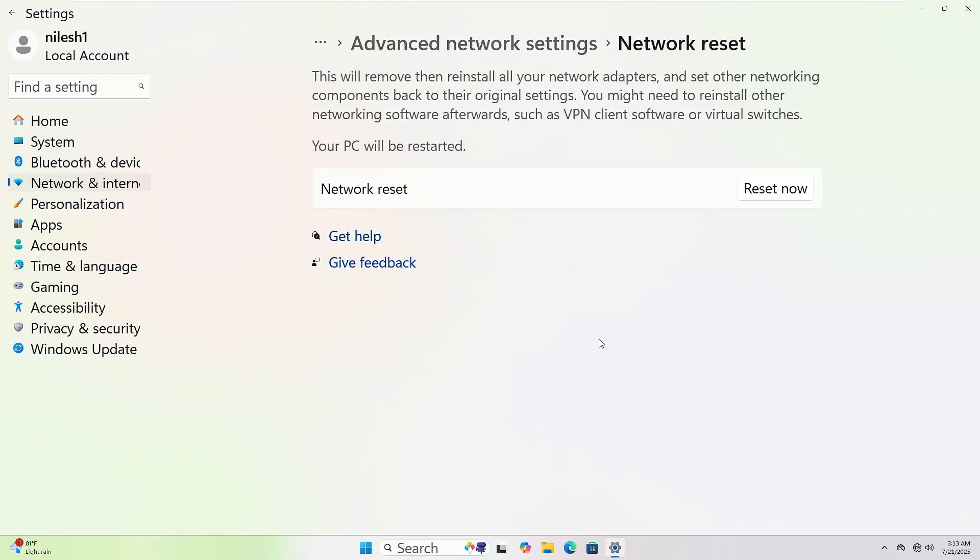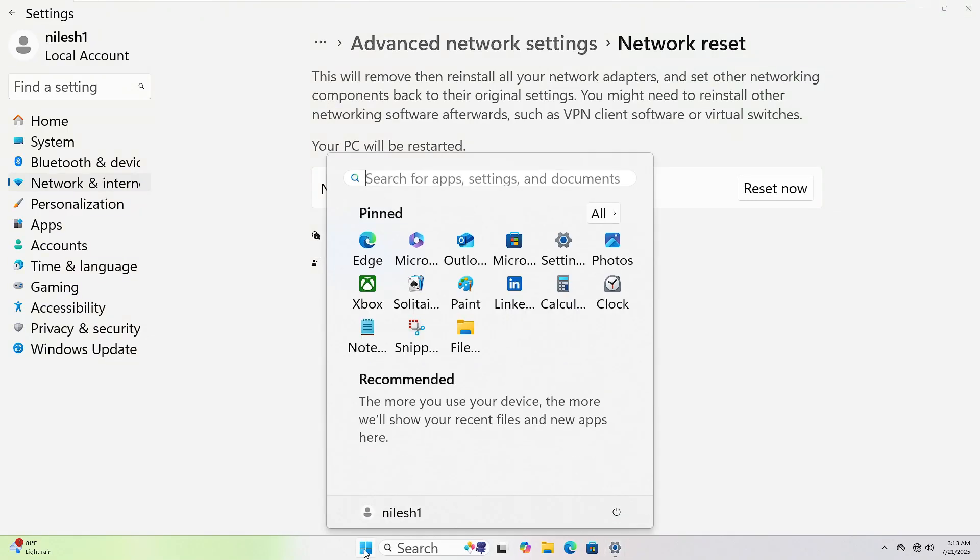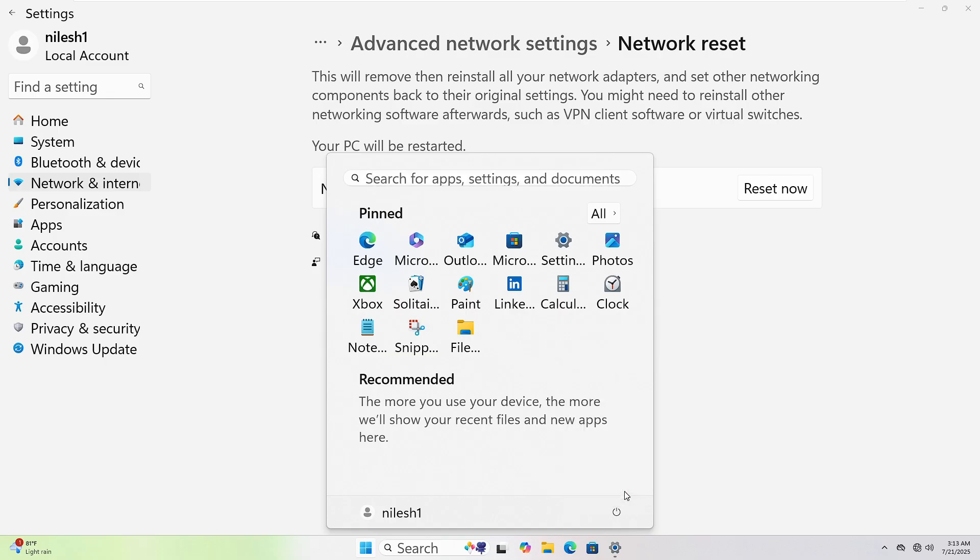To restart your computer, click the Start button at the bottom left corner. Then, click the Power icon. Now, select Restart. Your PC will shut down and power back up automatically.